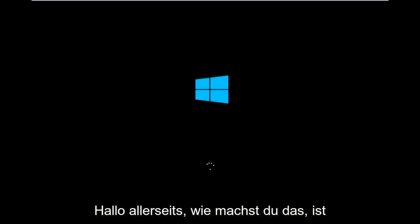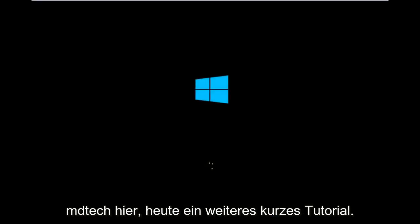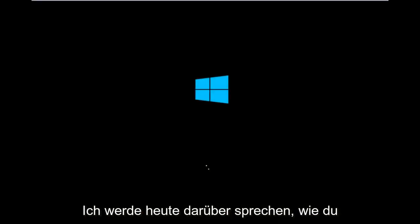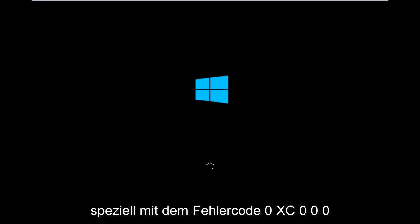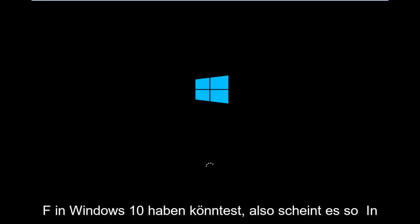Hello everyone, how are you doing? This is MD Tech here with another quick tutorial. Today I'm going to be going over how to hopefully resolve issues you might have specifically with error code 0xC000F in Windows 10.